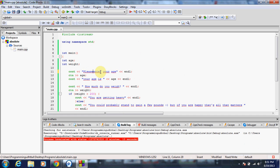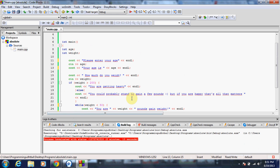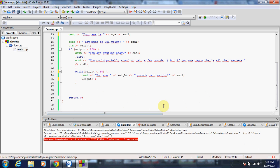and have it say please enter your age, your age is... you are getting heavy, you could probably stand to gain a few pounds. But if you're okay, so while loop